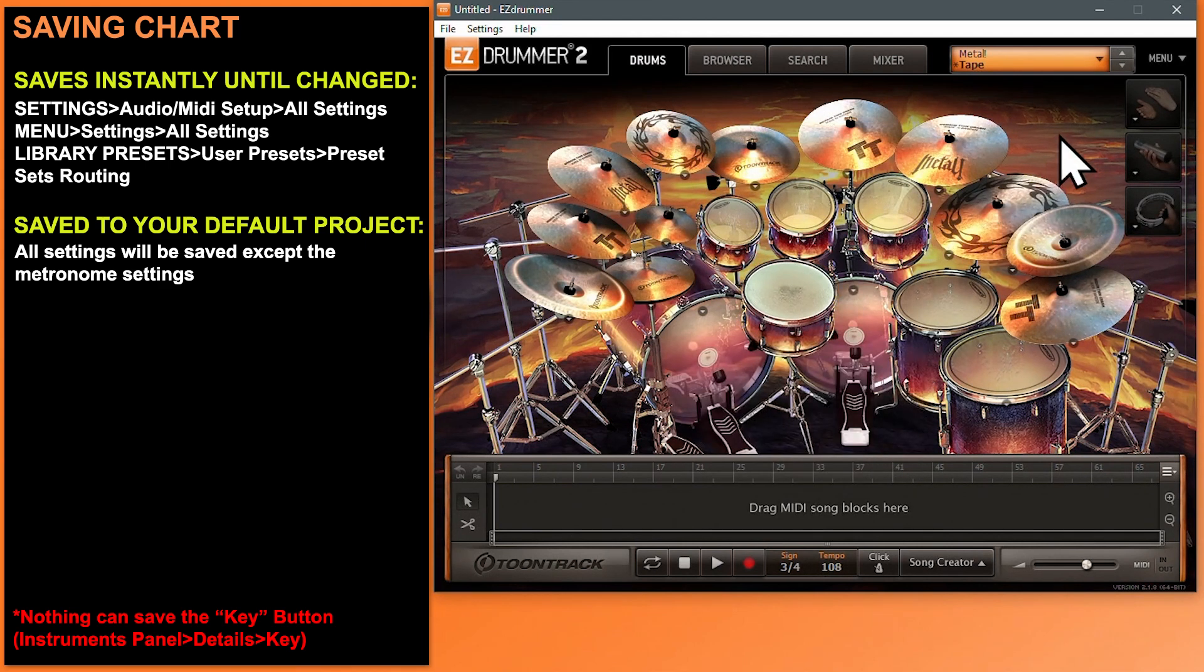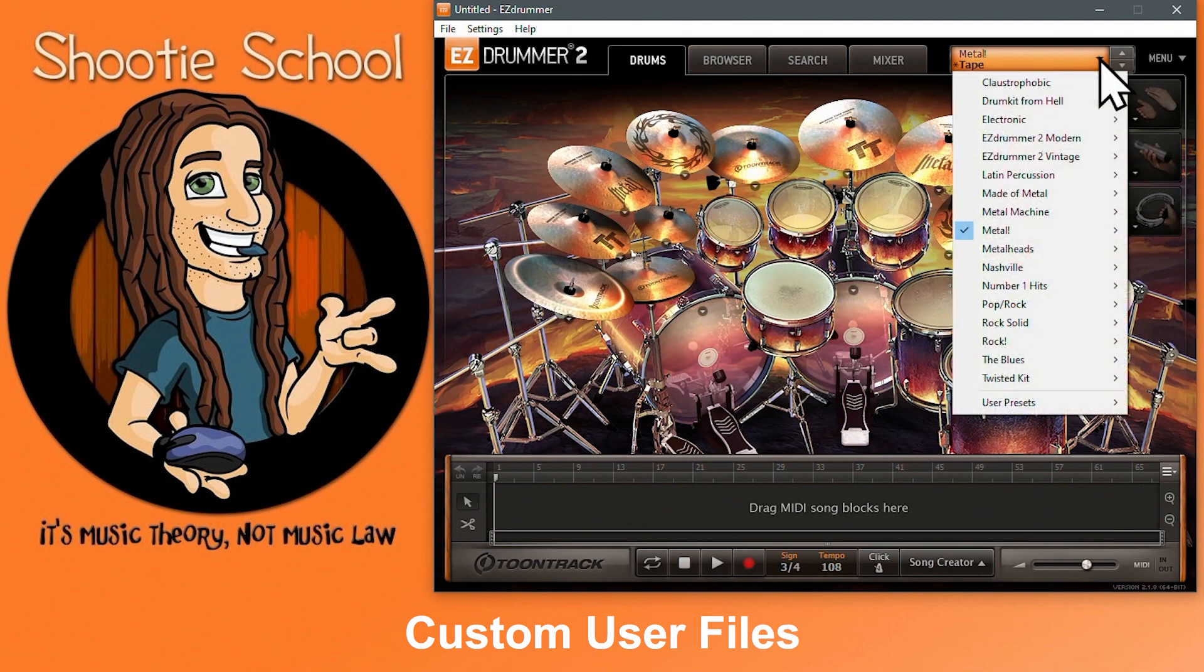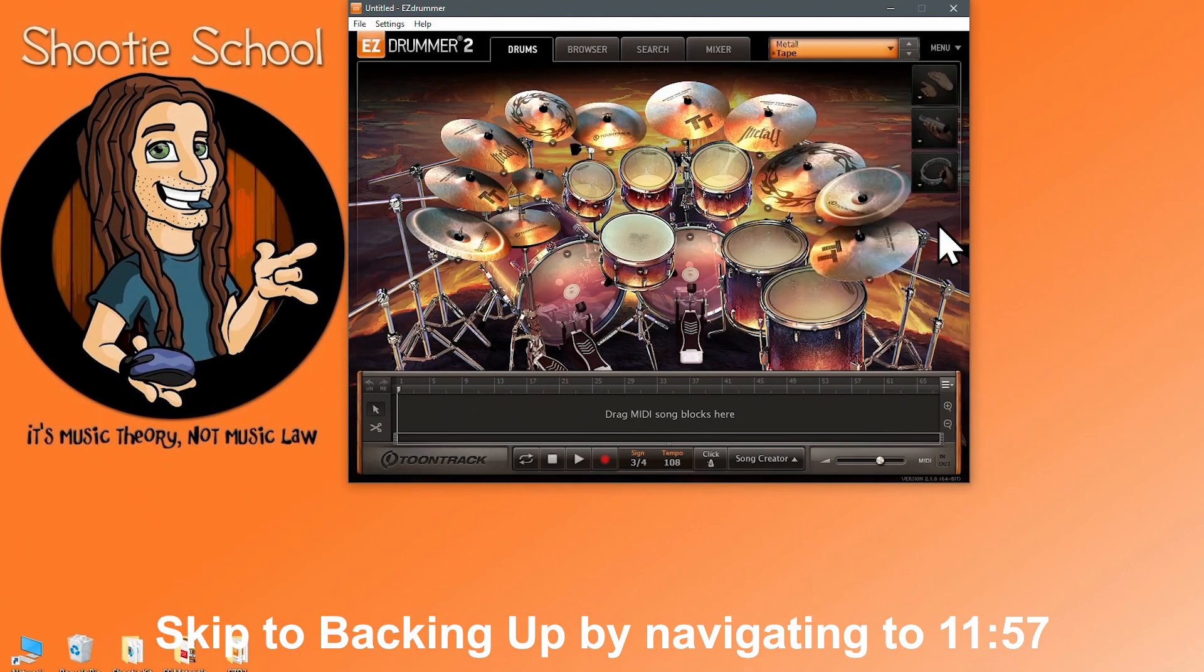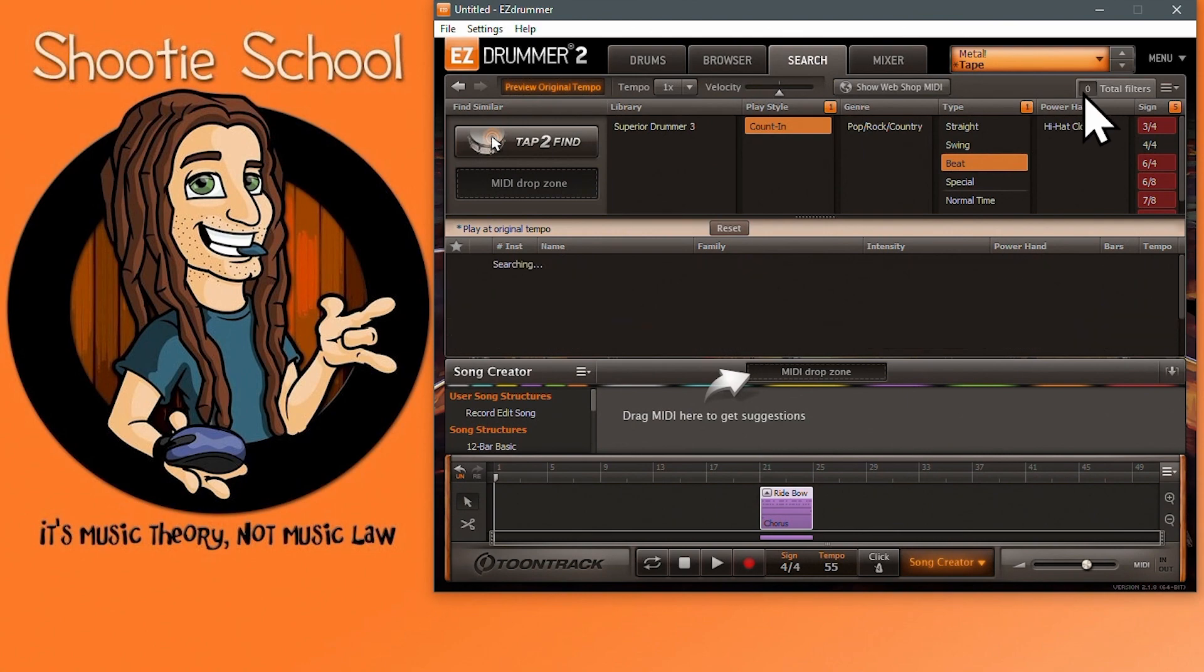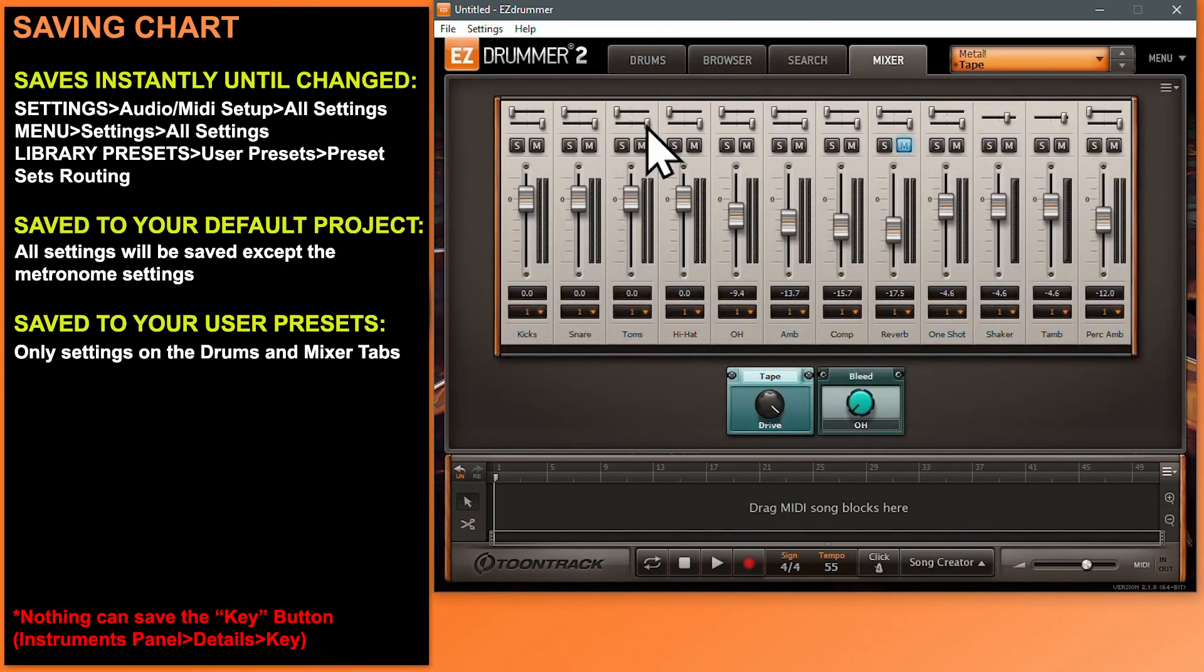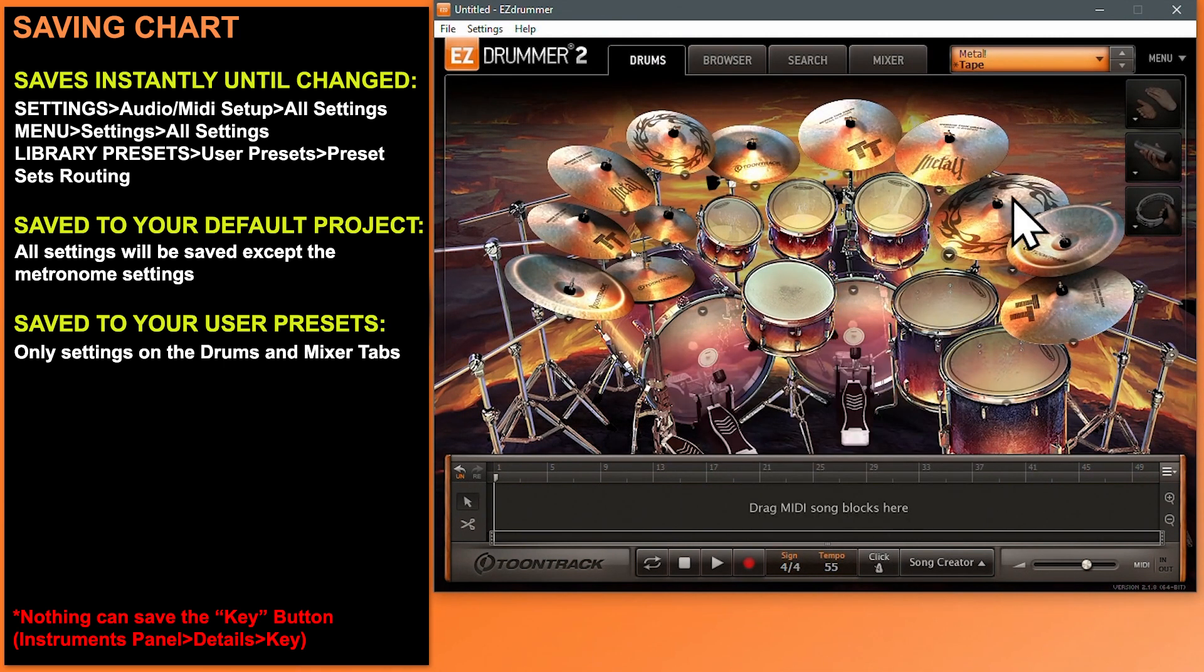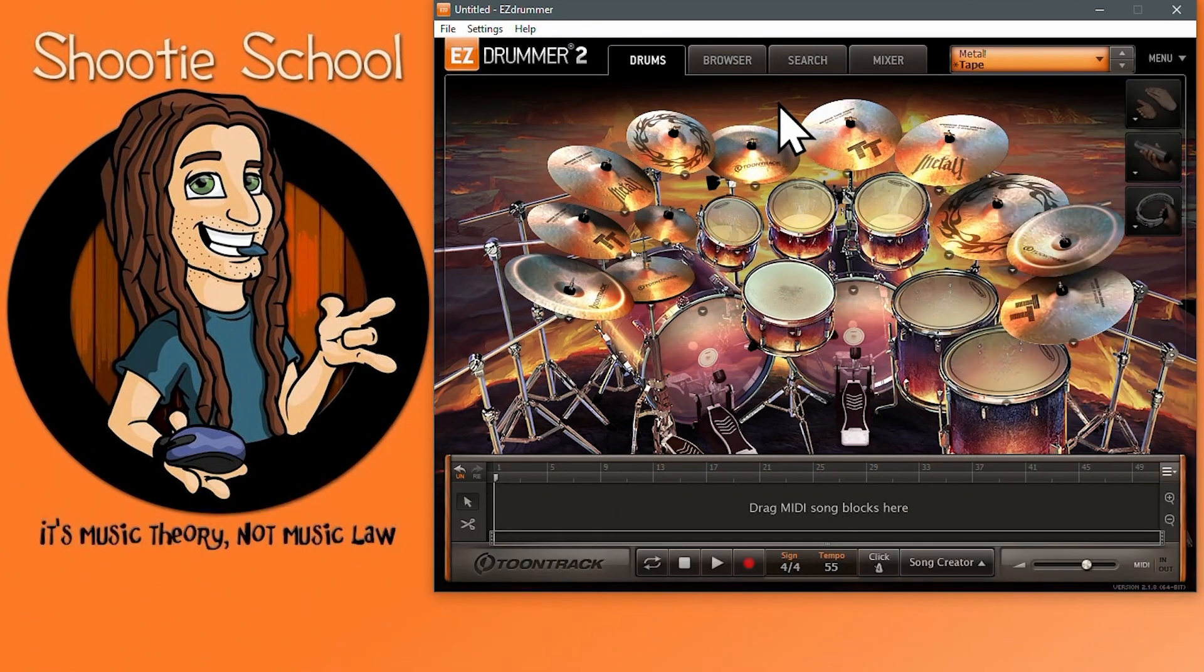What if you made it this far customizing your kit but realize you don't need this many features saved to your default kit? You can save a custom user preset instead where you can access it easily in the User Presets menu here. A few things: any selections in the Browser or Search tab will not be retained, nor will any drop zones or song track MIDI blocks be remembered. You still can't save metronome settings, but all of your settings on the mixer and drums tab minus the Details Key button will be saved. So this is probably the best place to save templates for different types of projects.